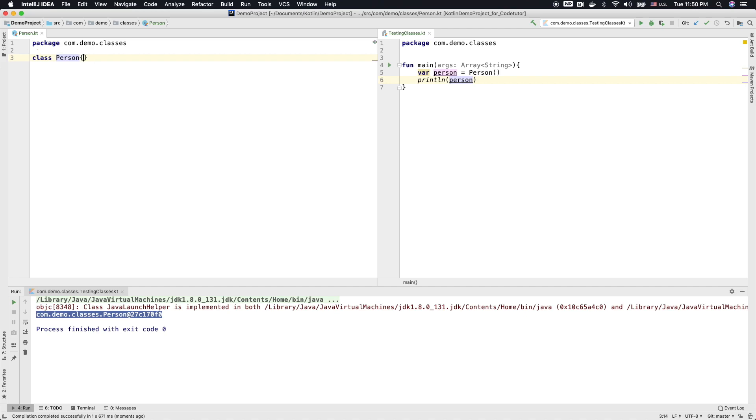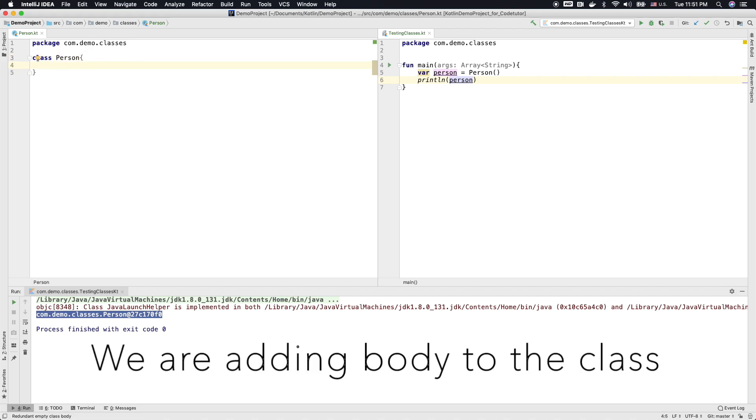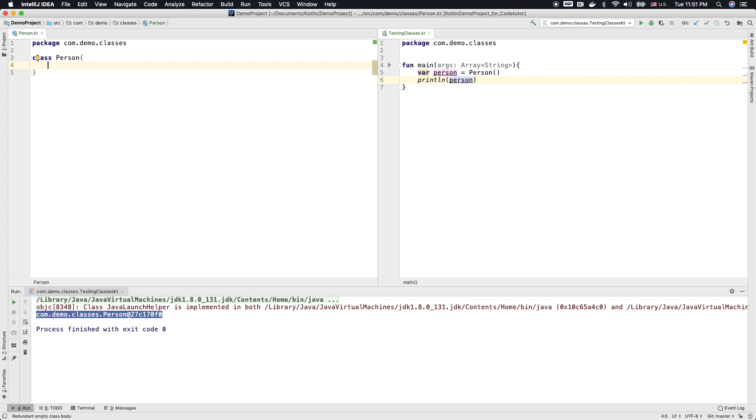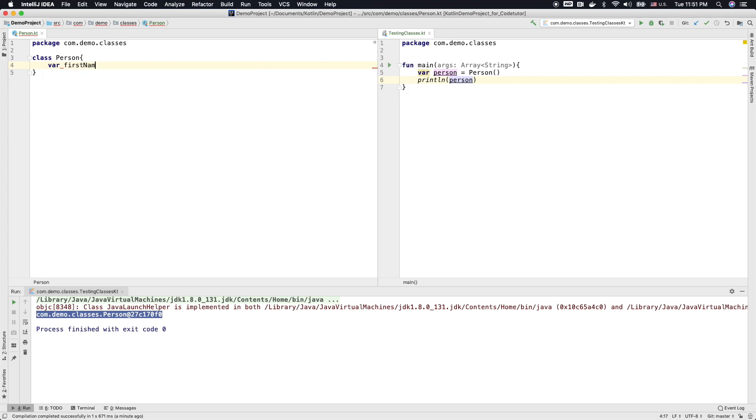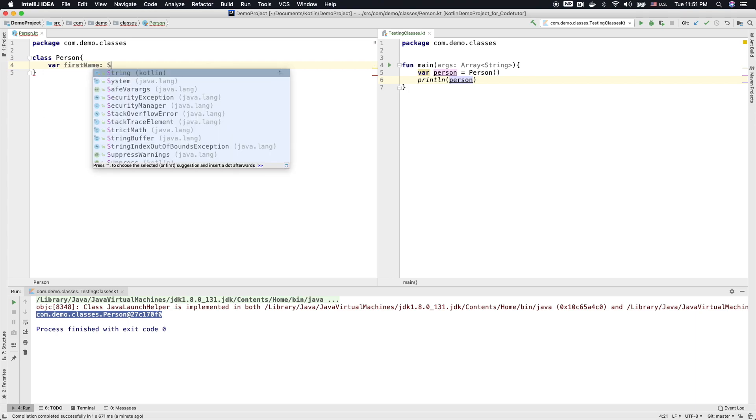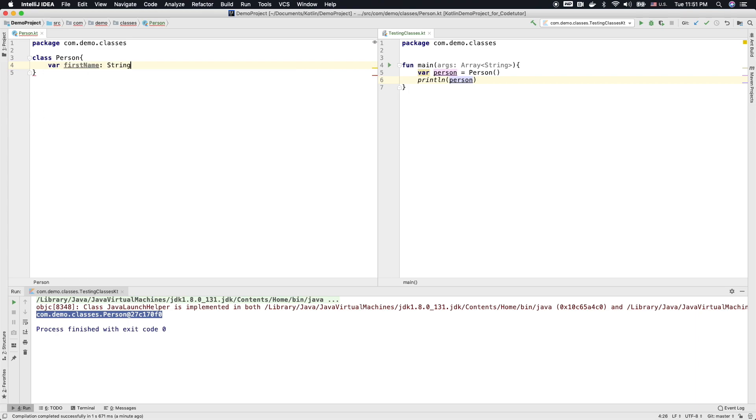Well, one way is you can just create a flower brackets and then create few instance variables inside the class. Well, you can use both var and val. I will simply use var here and then create a first name, which is of type string.